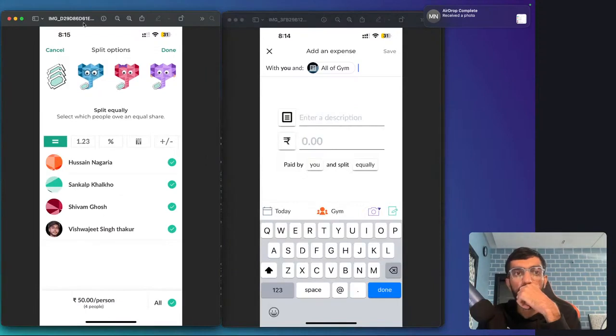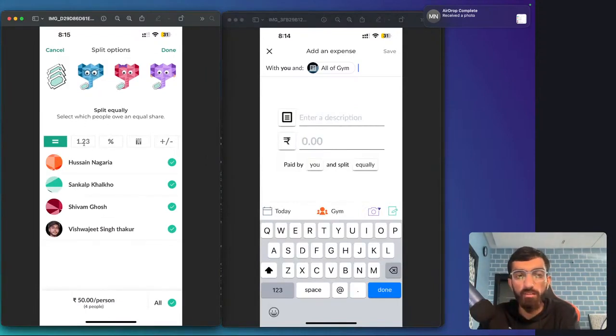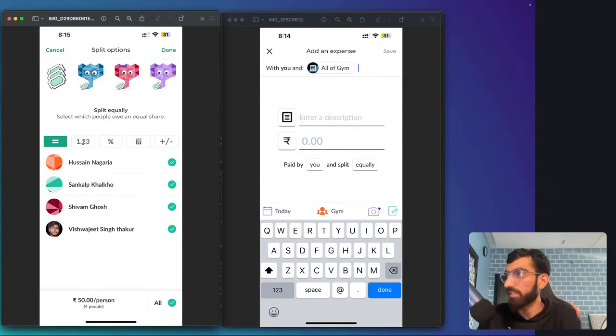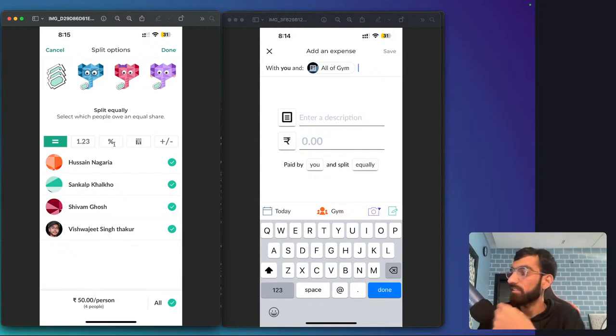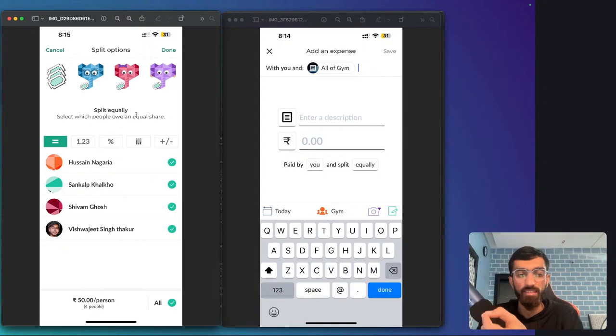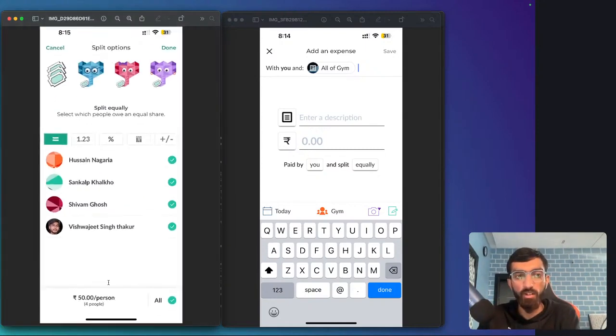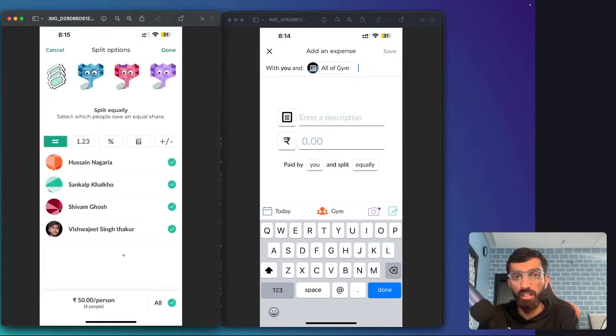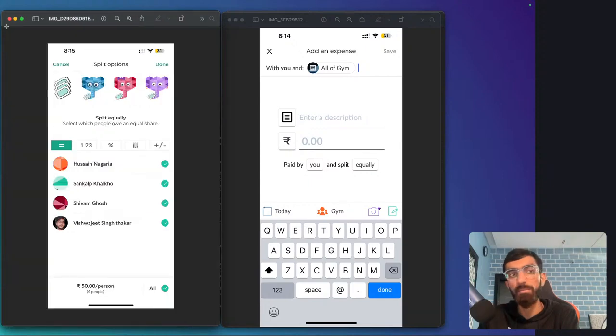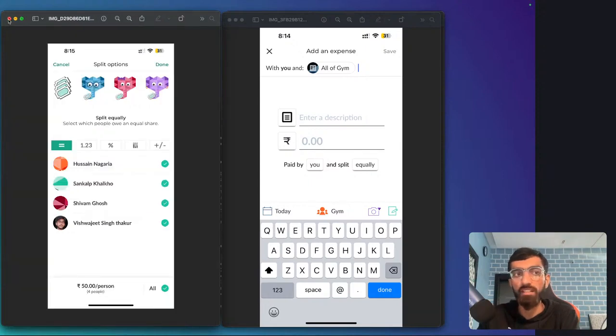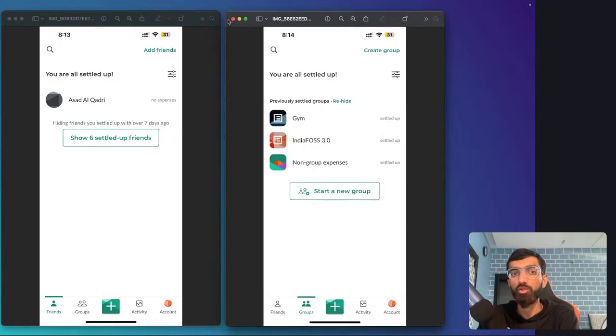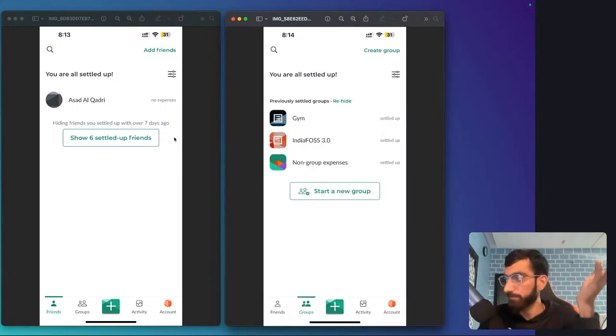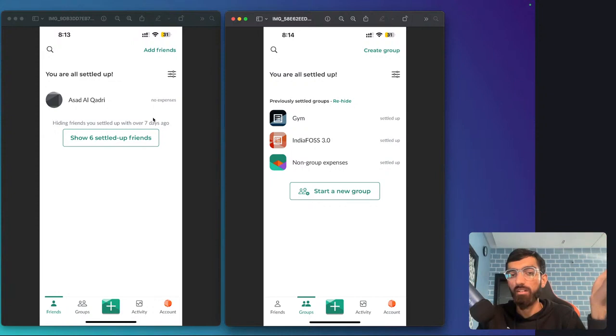Once I enter some cost and description, I have options to split equally or split with exact amounts or percentage. It will show 50 per person. Now I entered 200, so it shows four people, then it divides 50, 50, 50. It keeps track of it.